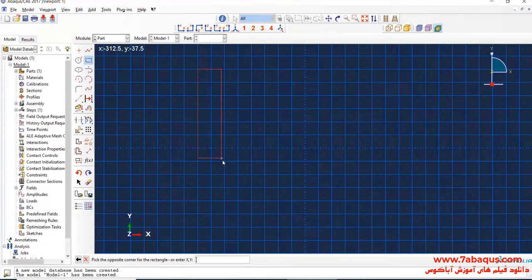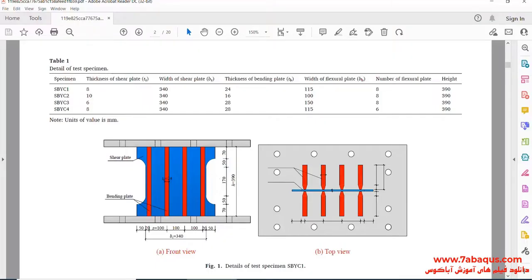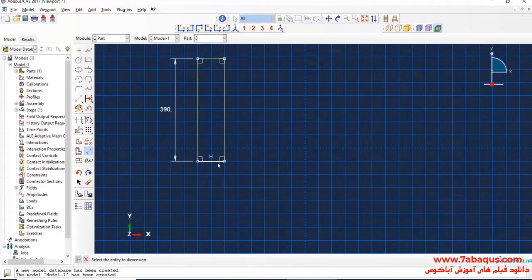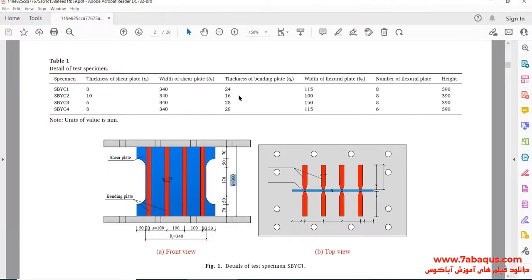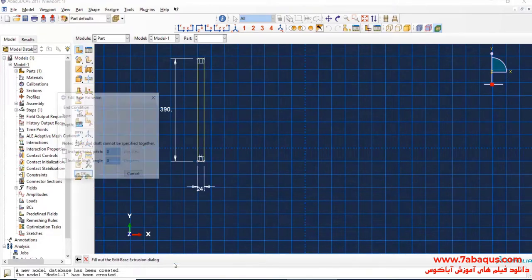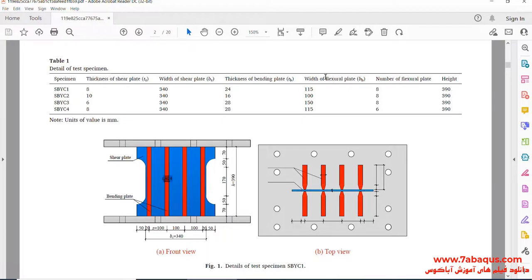I will draw a rectangle. The length of flexural plates is equal to 390 millimeters. Their width is equal to 24 millimeters. I will then click on Done. And the width of flexural plates is equal to 115 millimeters.